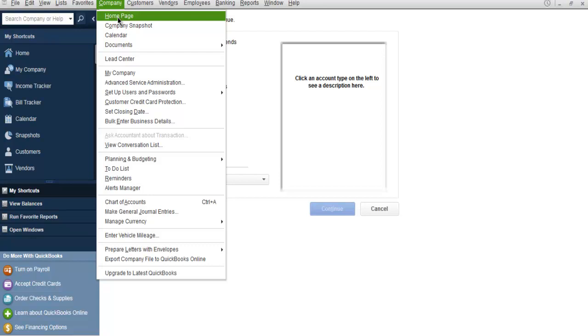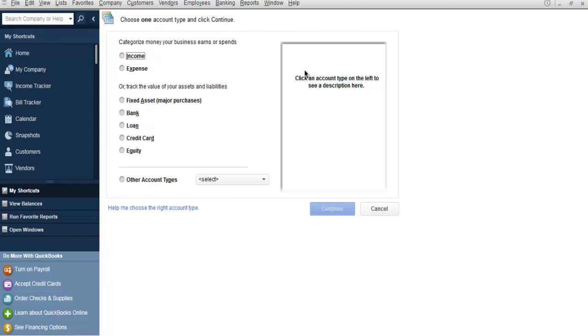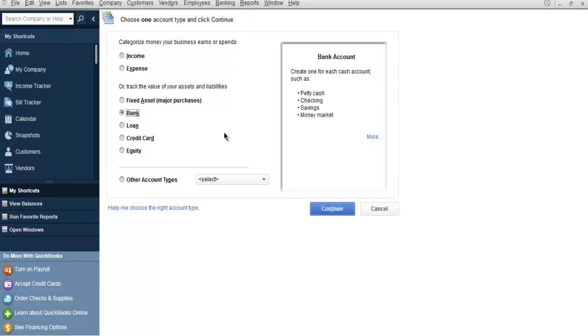Once you are here you will find that it asks you whether to create an income account or expense. We are going to create a bank account, so we choose this option: Bank. Now click on Continue.